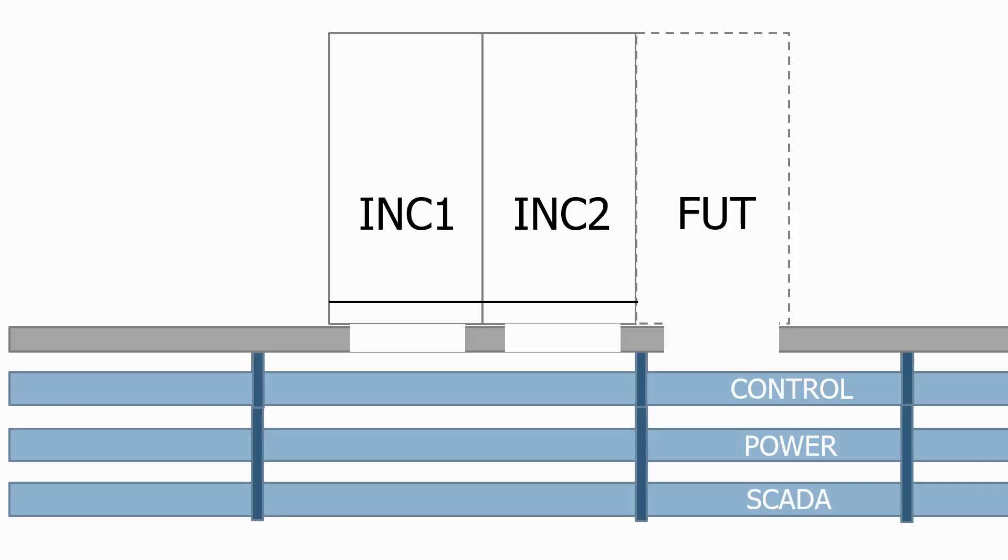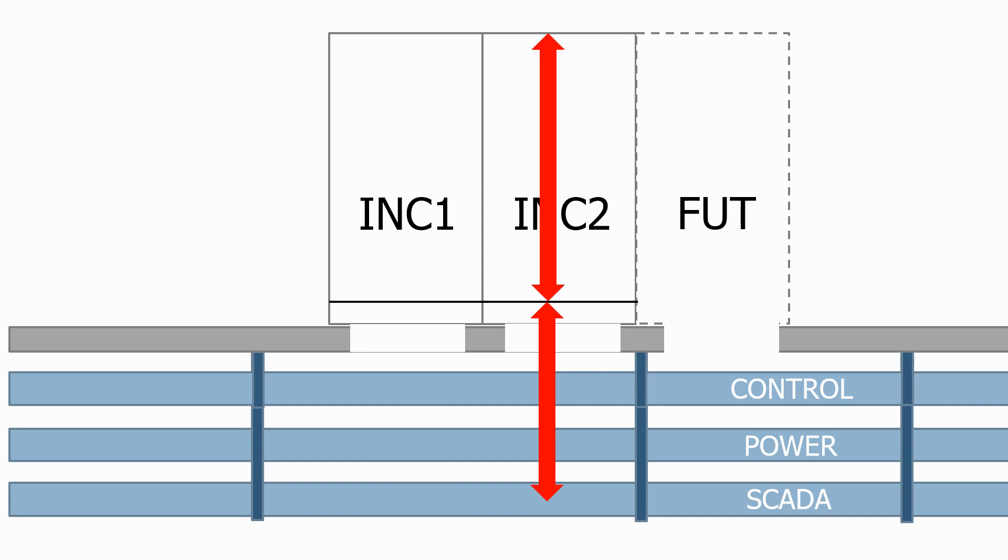Again, when we get to the control panel we can do a reasonably accurate estimate to the bottom of the gland plate, and above the gland plate we just assume the height of the panel for the wires to be terminated.